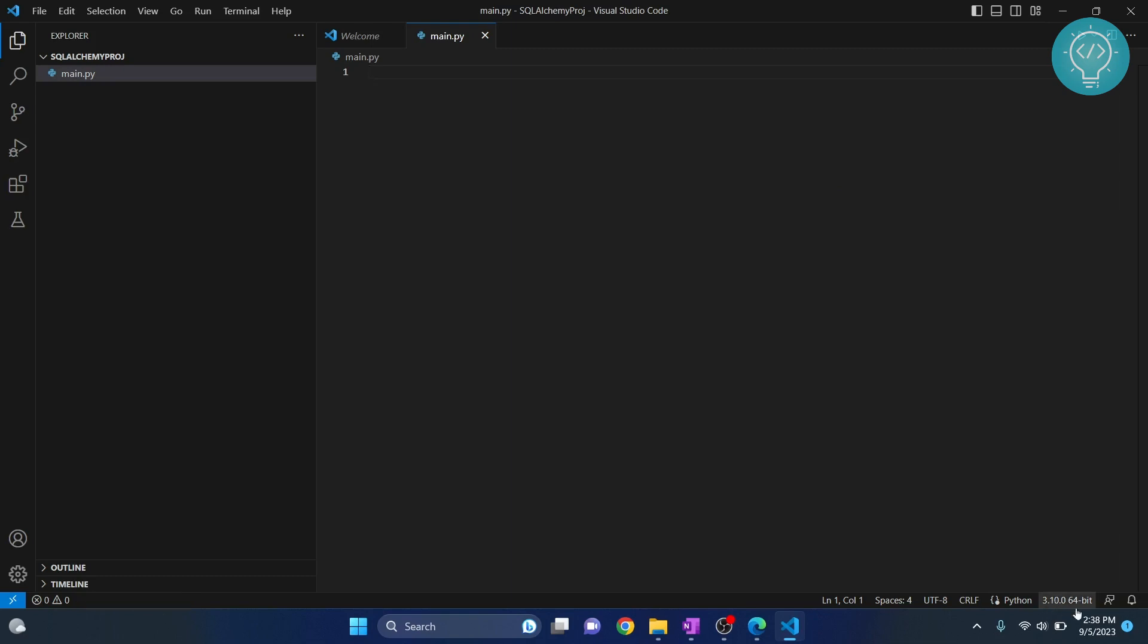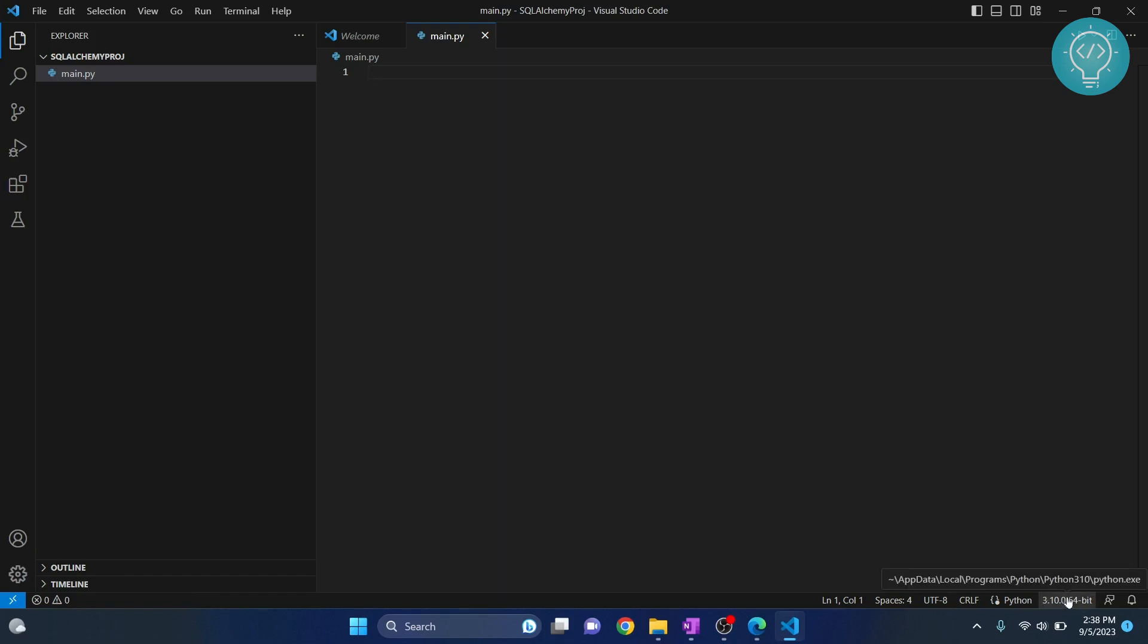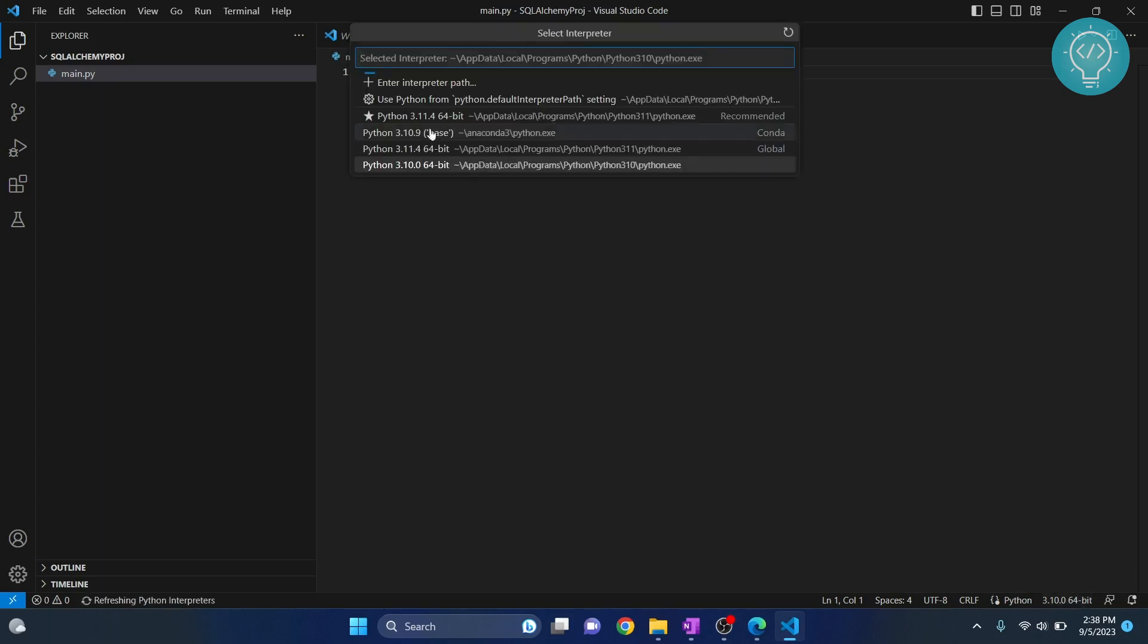Make a note that if you see down here you will see Python 3.10, but we were using Python 3.11 when we installed SQL Alchemy. So to change this, click on this and now from here choose Python 3.11. Now you are using the same version in which we have installed SQL Alchemy.